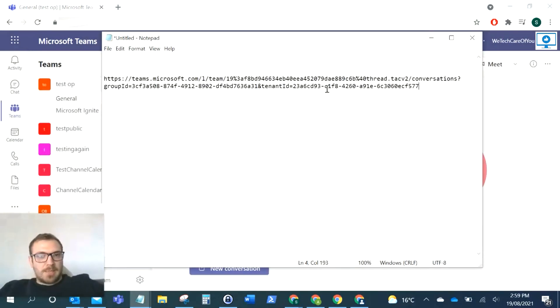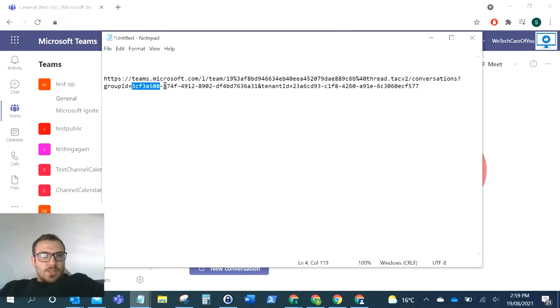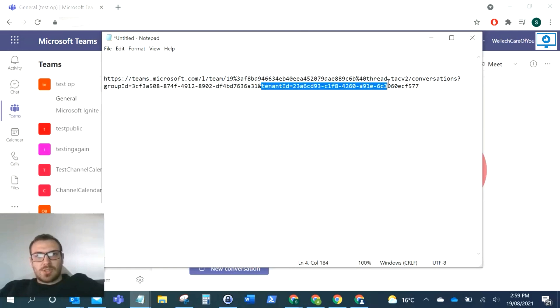The ID for the team is here. What you can see after 'group ID' - this is the ID and it's before the ampersand, because then that is the ampersand and then it shows your tenant ID.